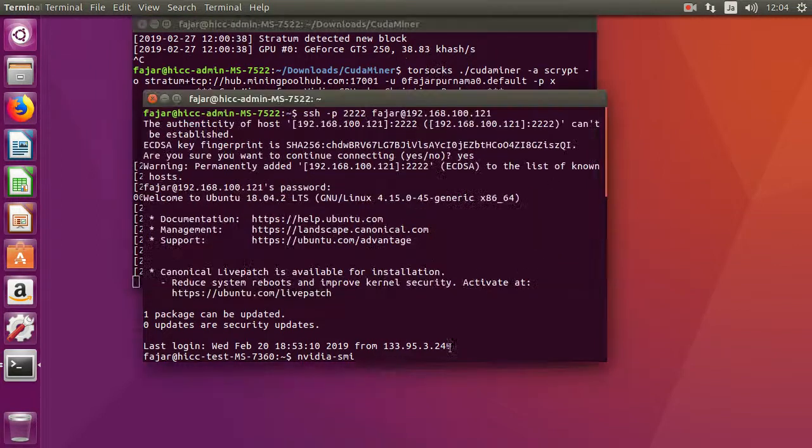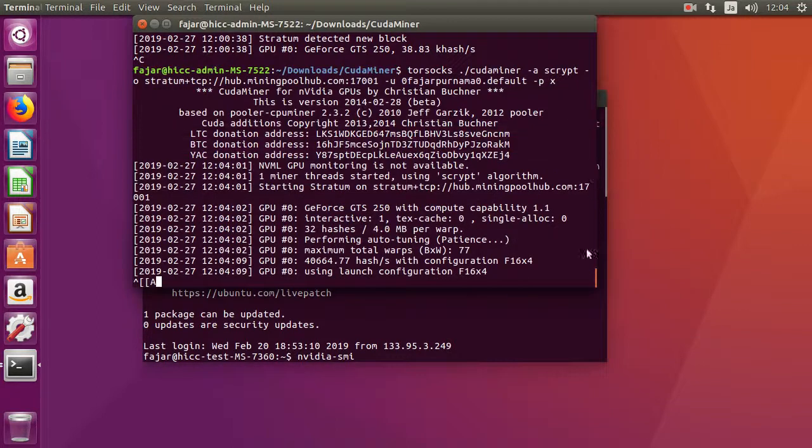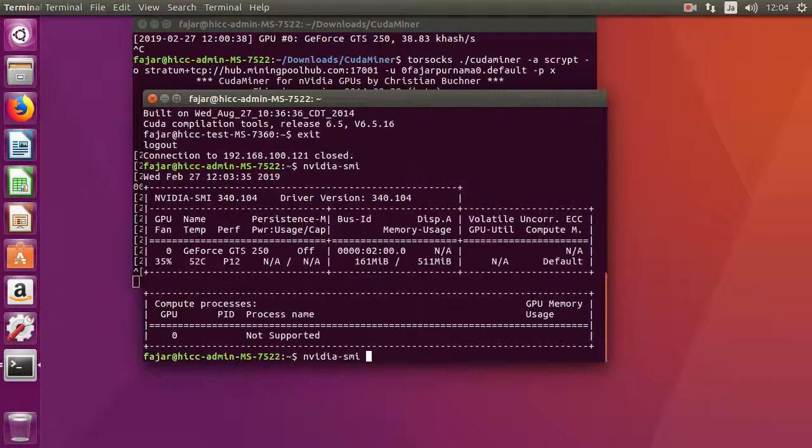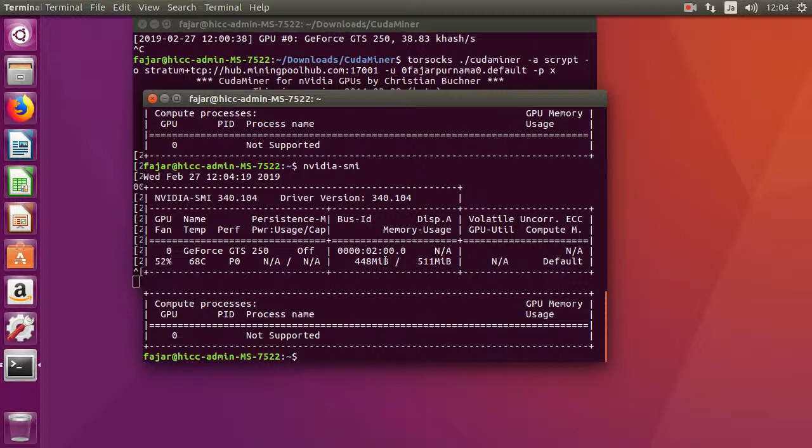So let's try nvidia-smi again. Yep, here it is. It's using all of the memory on the Nvidia. So there, thank you.